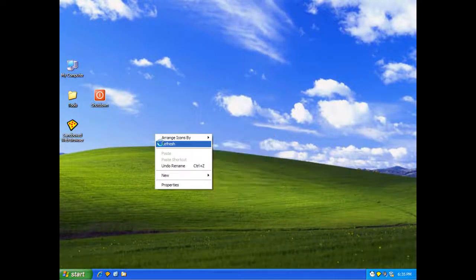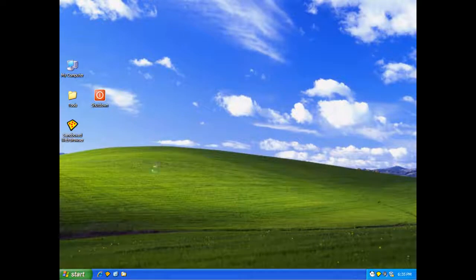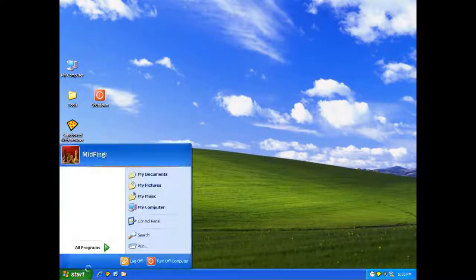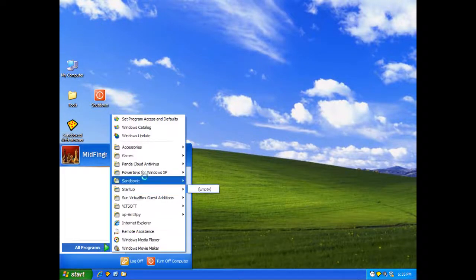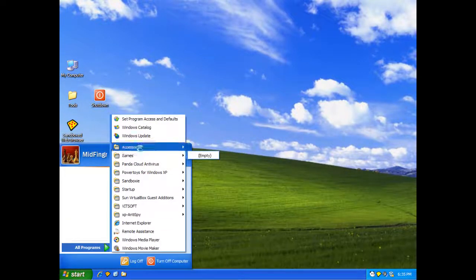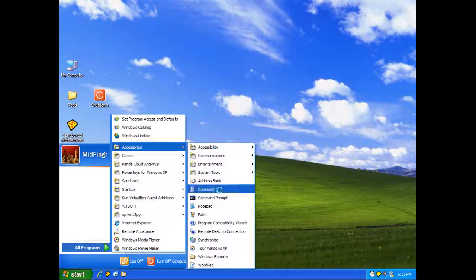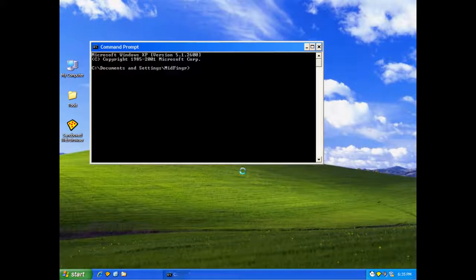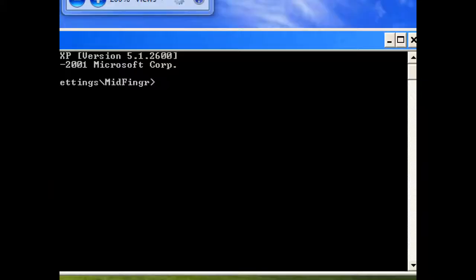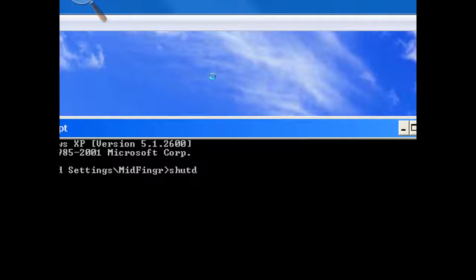Now we just want to restart. Go to Command Prompt again. And magnifying. Nope. This time, it's shutdown.